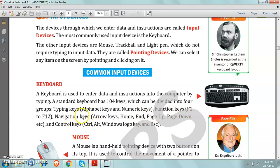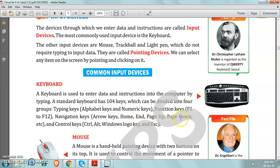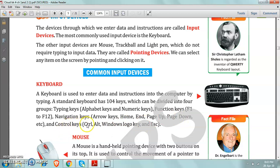Starts from F1 to F12. Then navigation keys. Navigation keys consist of arrow keys, home, and page up, page down, etc. So these are navigation keys. And number 4 is control keys: control, alt, windows logo key and escape keys.